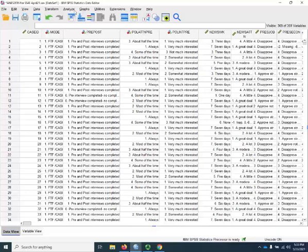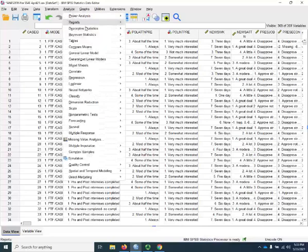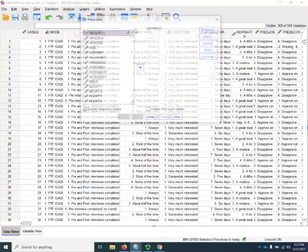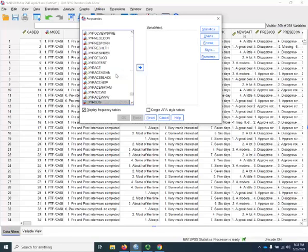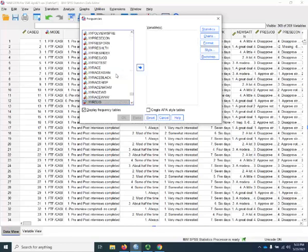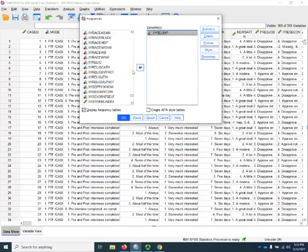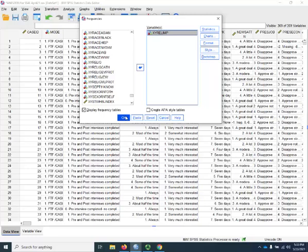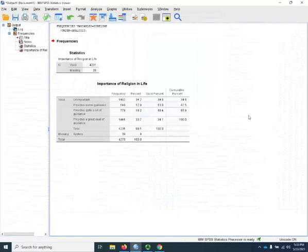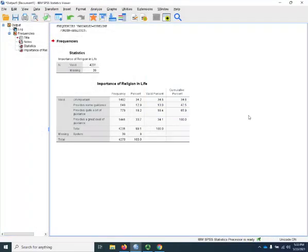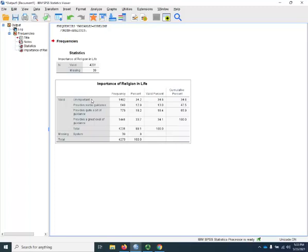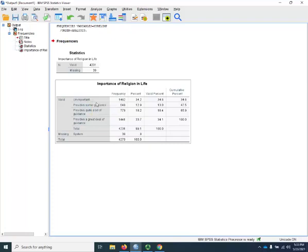So I want to look at that variable first. I'll talk about what I'm going to do with it. So it's xyrelimp. I'm just going to run a frequency distribution. And we see that about a third of the respondents say that religion is unimportant to them.